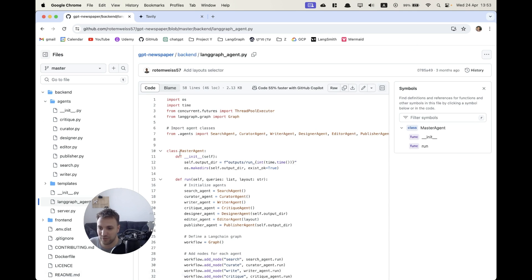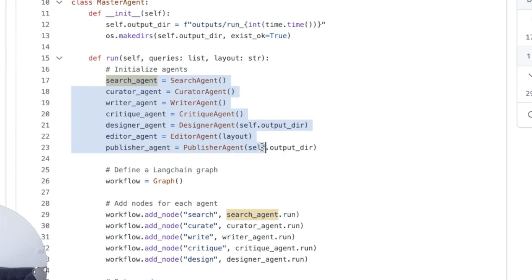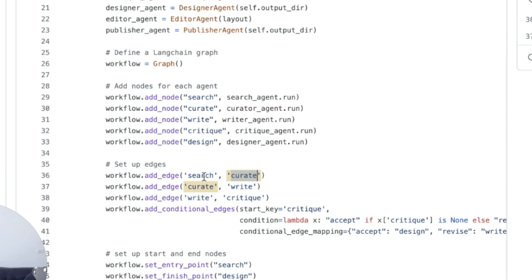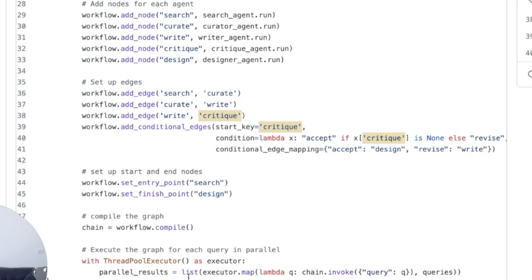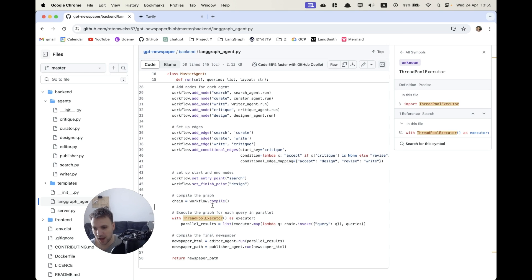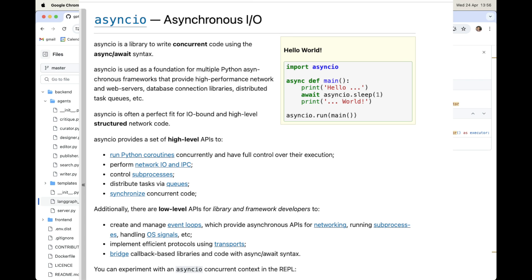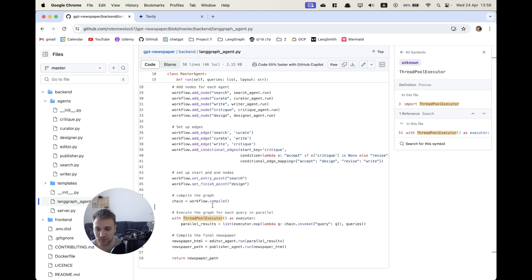Let's go back and take a look at our graph building. We can see that every node here is going to be our agent, which mostly is going to be an LLM call. After the search, we want to curate or filter all the results, then write the articles based on those results from the internet. After we write, we want to have a critique. This conditional edge is going to close the loop from the critique back to the write. The condition to stop the write-critique loop is that the critique agent accepts the article. We can also see a thread pool executor to run everything in threads in case we want to search and write about multiple topics. I personally would use asyncio here, because most of the work is going to be on the LLM side generating text, which is mostly waiting time.